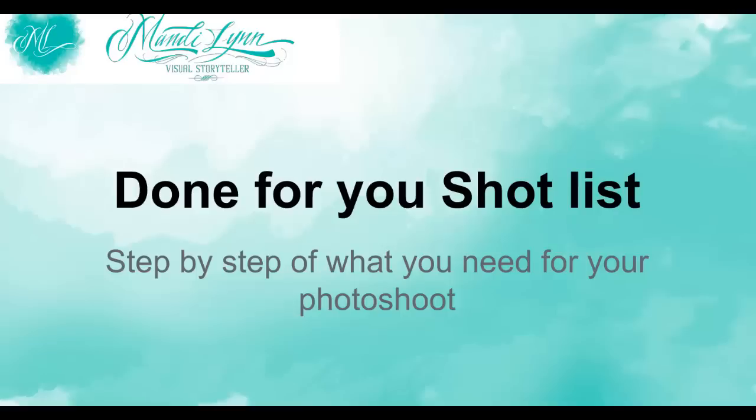Hello everyone! Today I'm going to take you through my done-for-you shot list. This is a step-by-step of what you're going to need in order to get ready for your photo shoot.